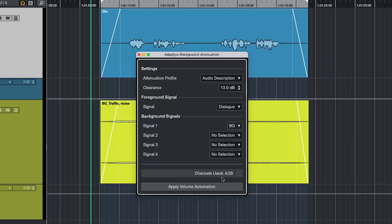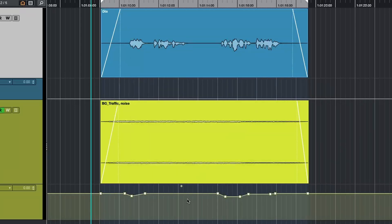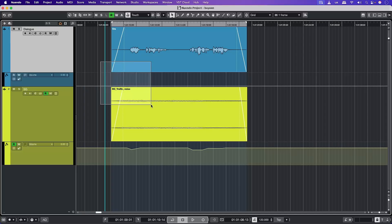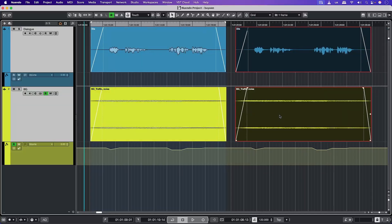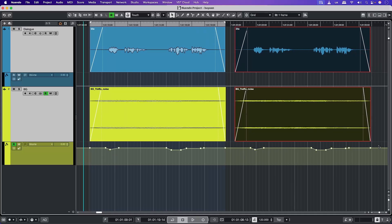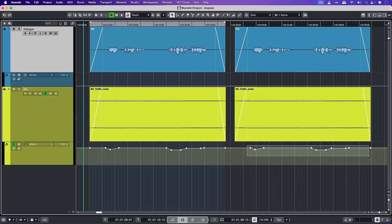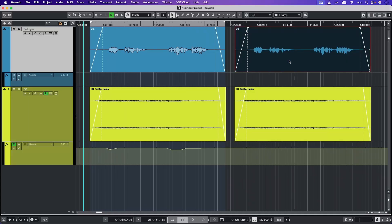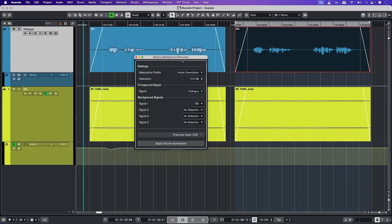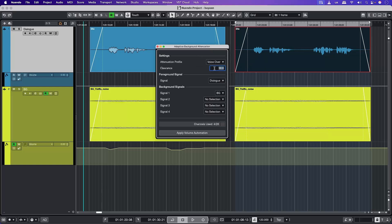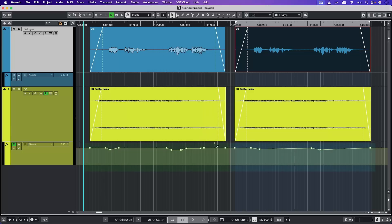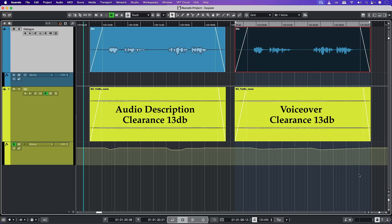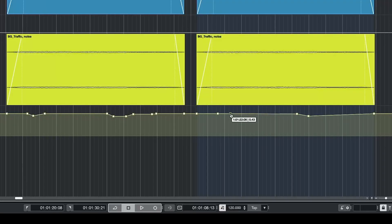Once we've set everything up, we can apply volume automation. It is only going to apply on the range that we have selected. Right now the attenuation profile is set to audio description and the clearance is at 13 dB. Now I'm going to duplicate this over to the side and delete these points and let's make the range selection. Let's go back to ABA panel. This time I'm going to choose voice over and change the clearance to 13 dB, which was the same as when we had set up audio description. And you can see the subtle differences between the two. In contrast to audio description, voice over gives a more smoother ducking effect. They both react differently. And we can also manually tweak the automation as required.